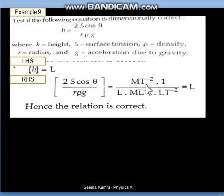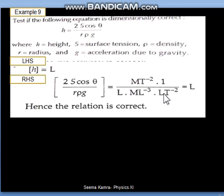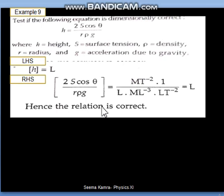Surface tension is M¹T⁻² — L does not appear here. Next, r is radius, which is length only. Rho is density with dimensional formula M¹L⁻³. g is gravitational acceleration, so its dimensional formula is L¹T⁻². Now cancelling: M cancels, T⁻² cancels. Only L terms remain: L power 2 and minus 3 gives L⁻¹ in the denominator, which shifts up to give L¹. So the RHS is L, which matches the LHS. This relation is correct.